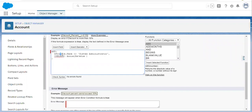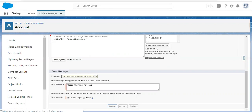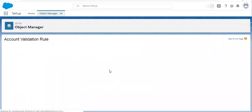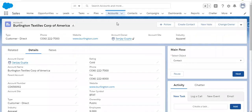We can check the syntax — no errors found, so the syntax is correct. This is how you add the profile check in a validation rule. Then you can put the error message, for example 'Please fill annual revenue', and set the error location to top of the page. Now I'm going to save this. It is created.